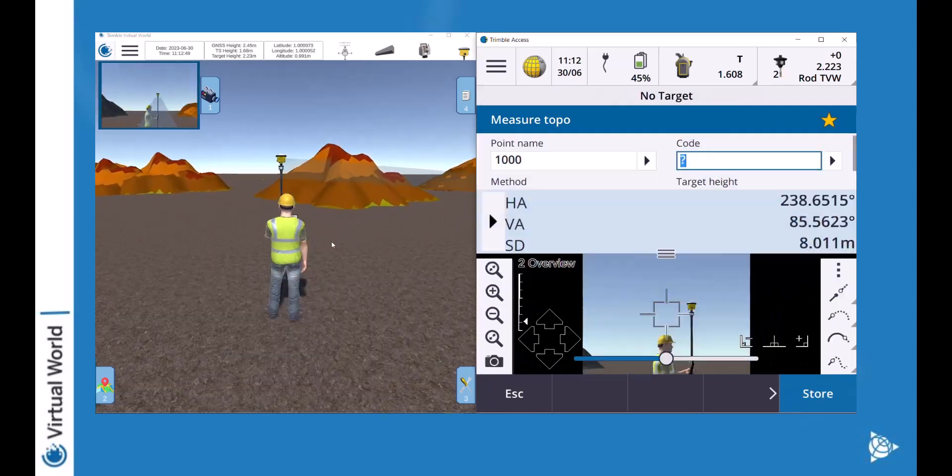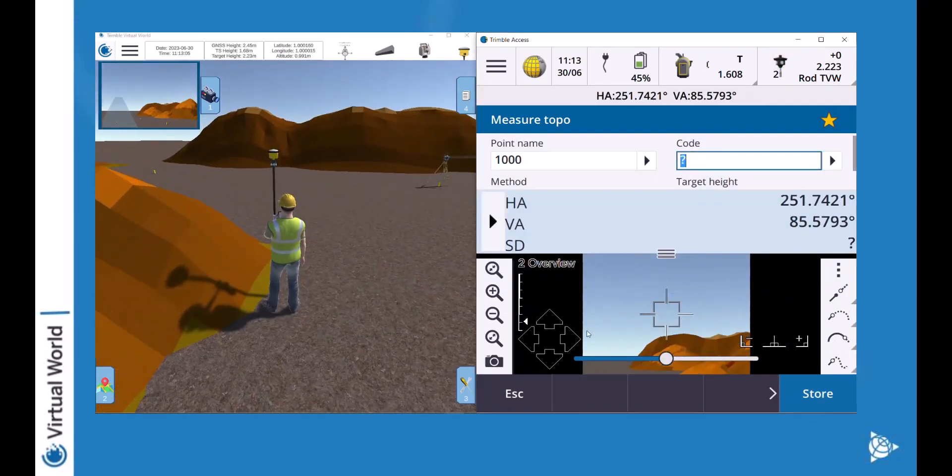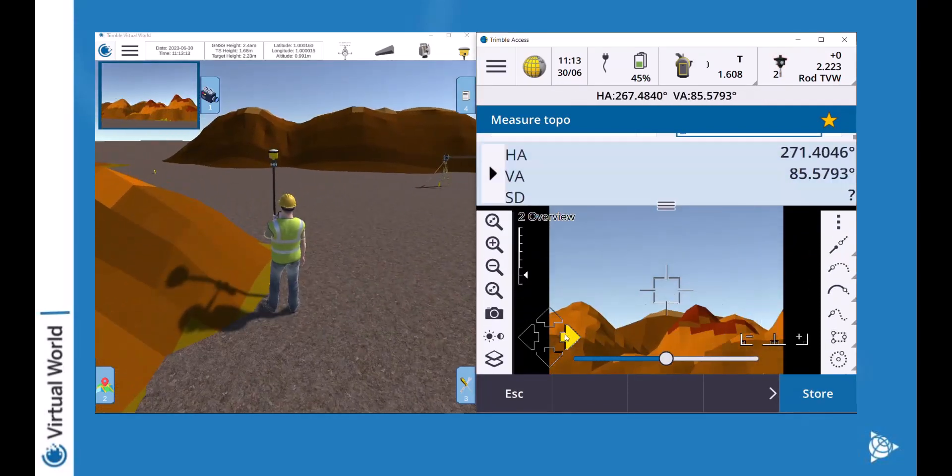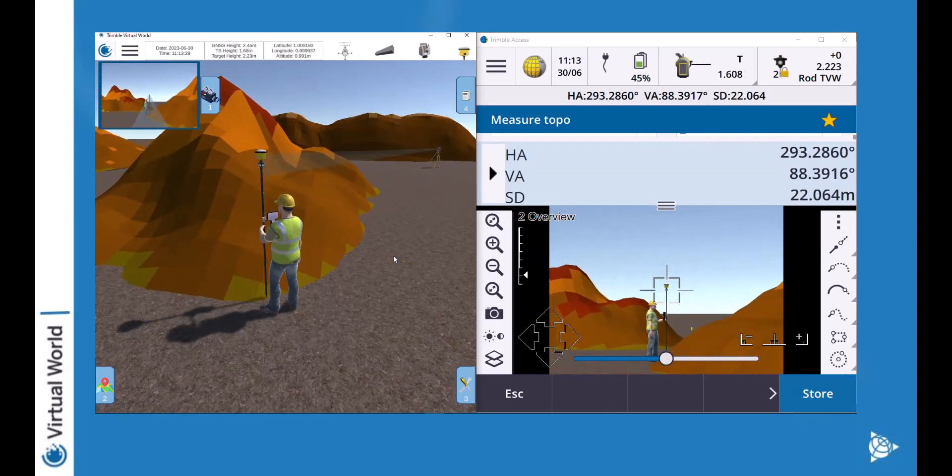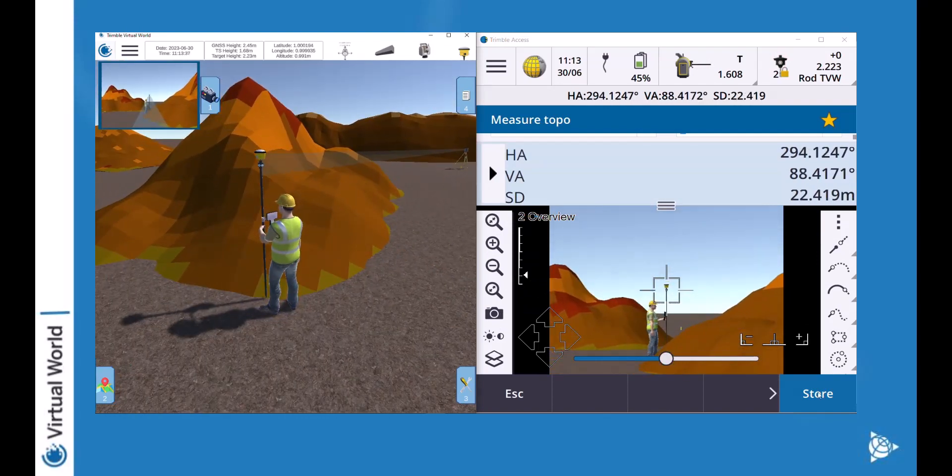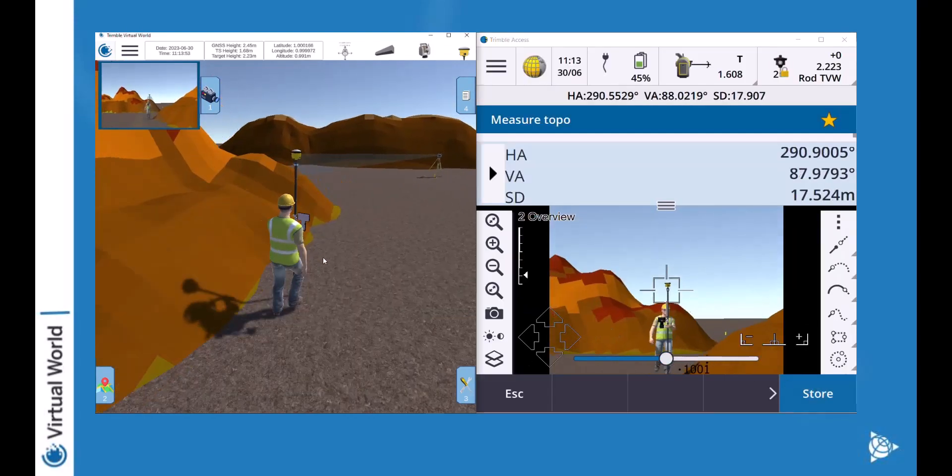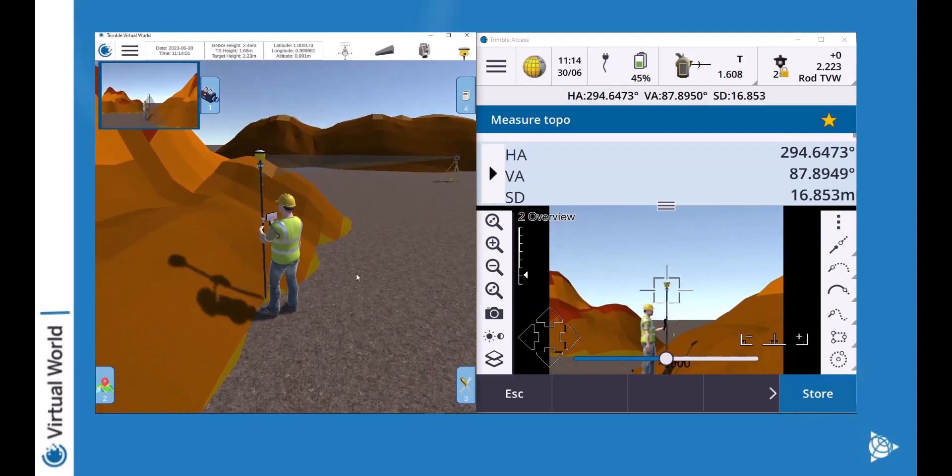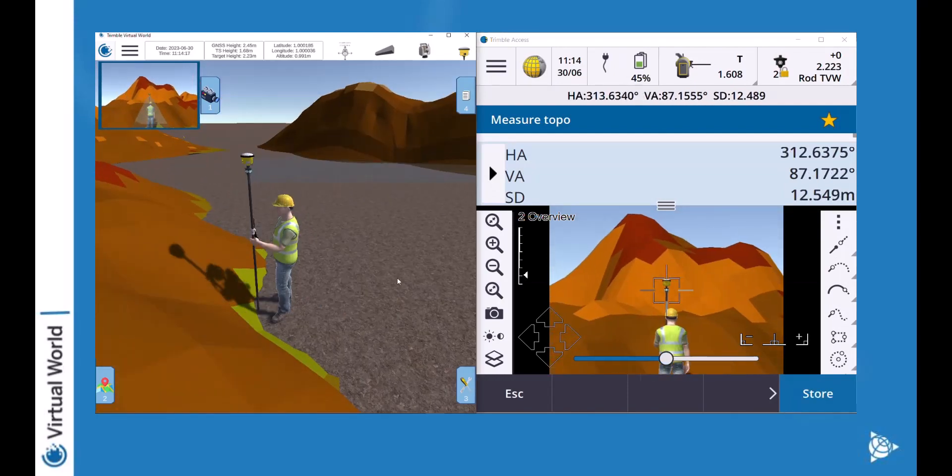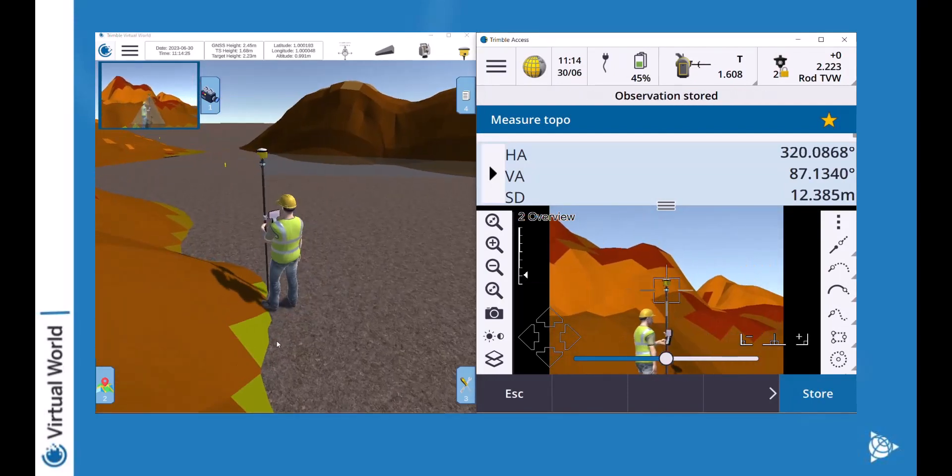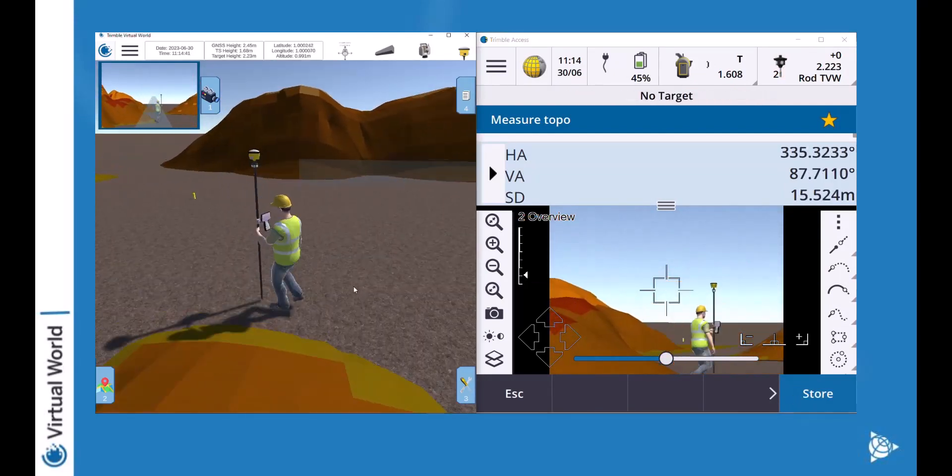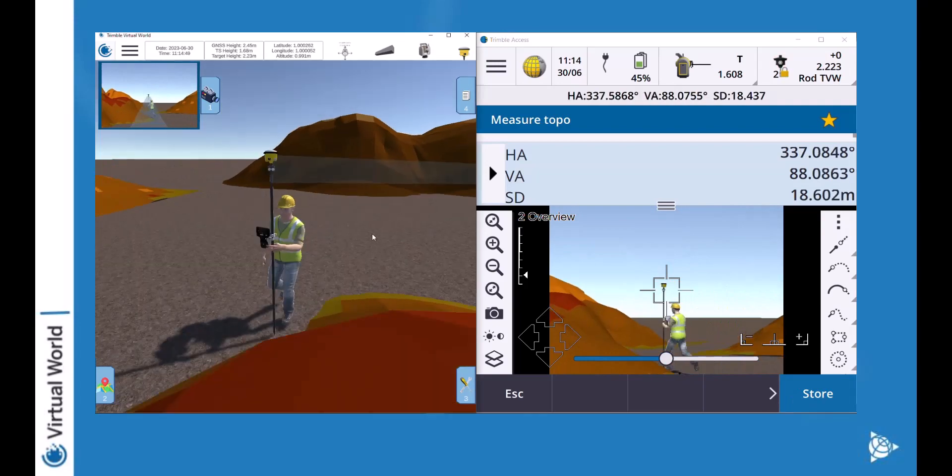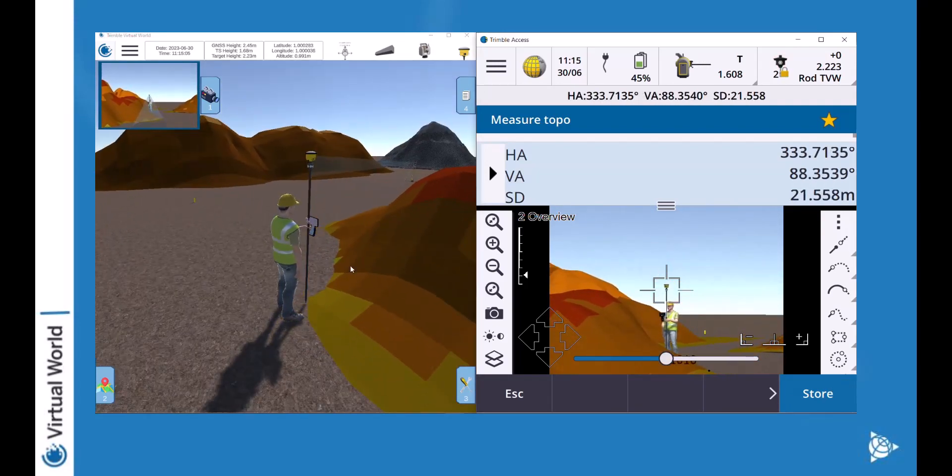Now that I have completed my station setup I'm going to start to do a bit of topographic survey. When I do a topographic survey around the stockpile I always start by capturing the base of the stockpile and after I will make my way up the stockpile.